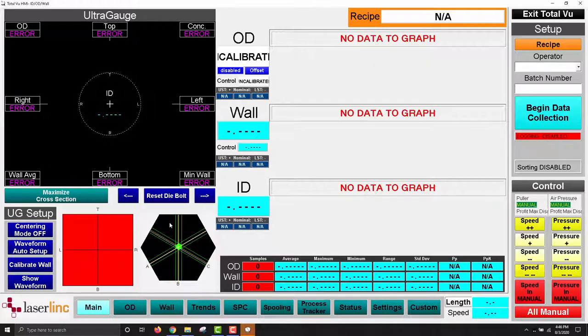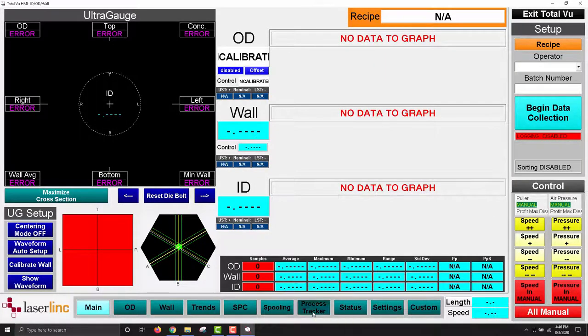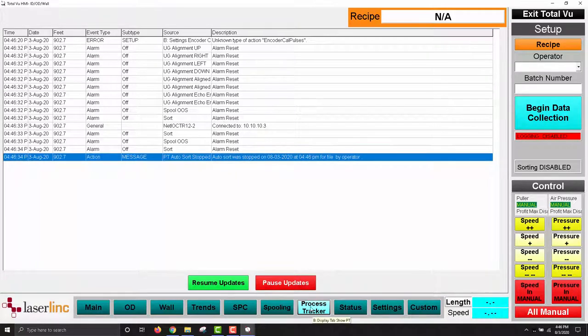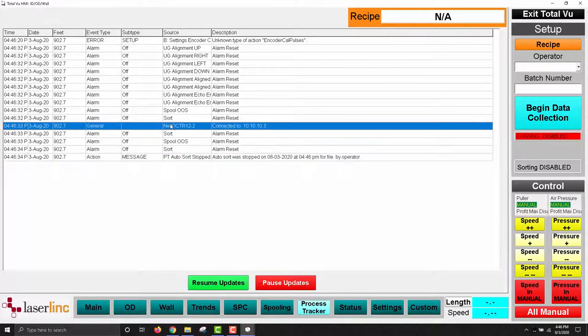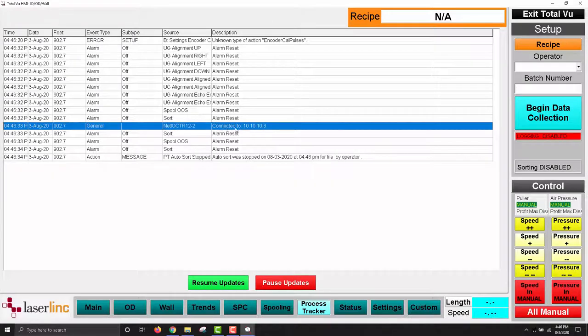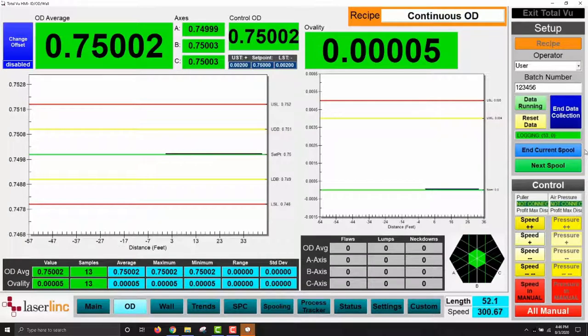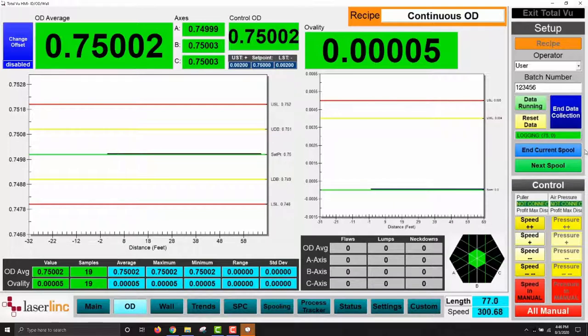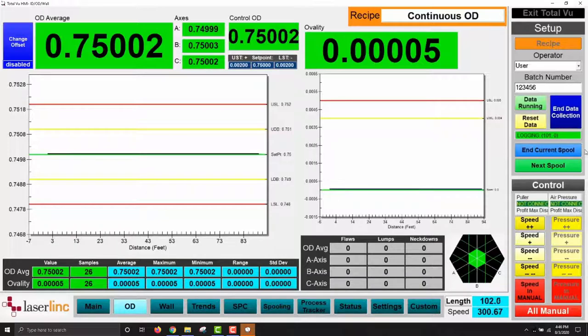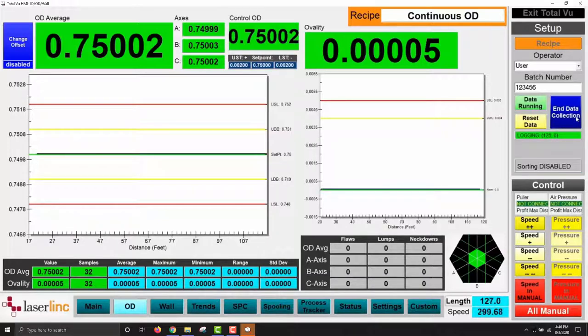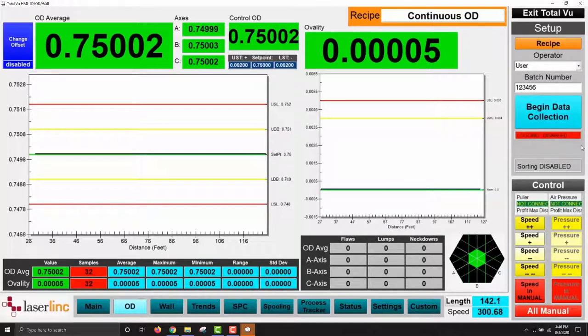To tell that the NetIO is communicating, view the process tracker or error log and look for a message stating the NetIO is connected. We can also perform tests to confirm successful connection by executing actions in TotalView that should translate into relay actuations. For example, if the NetIO is connected to a light stack where the various colors are associated with various alarms in TotalView, we can manually turn on and off the alarms and watch to see that the relays are actuating properly.